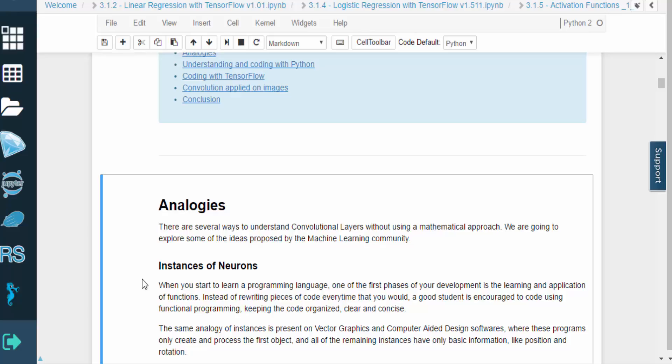There are several ways to understand convolutional layers without digging too deep into the mathematics. Let's explore some of the ideas proposed by the machine learning community.